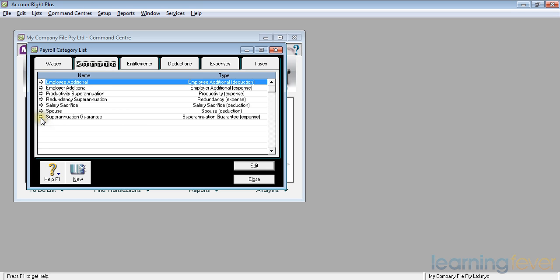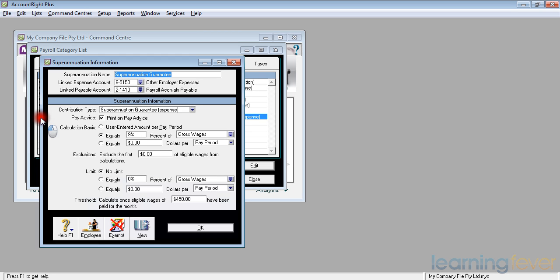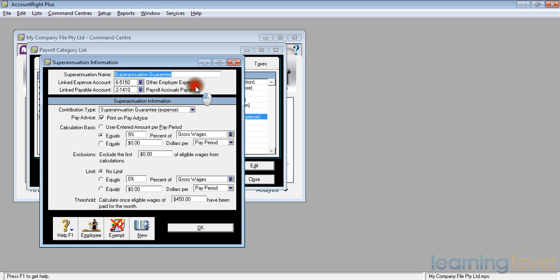The superannuation guarantee, if I click on the white arrow, it tells me that the linked expense account is 5150 other employer expenses. My normal rule is, if it's superannuation guarantee, I want the cost to go to superannuation.